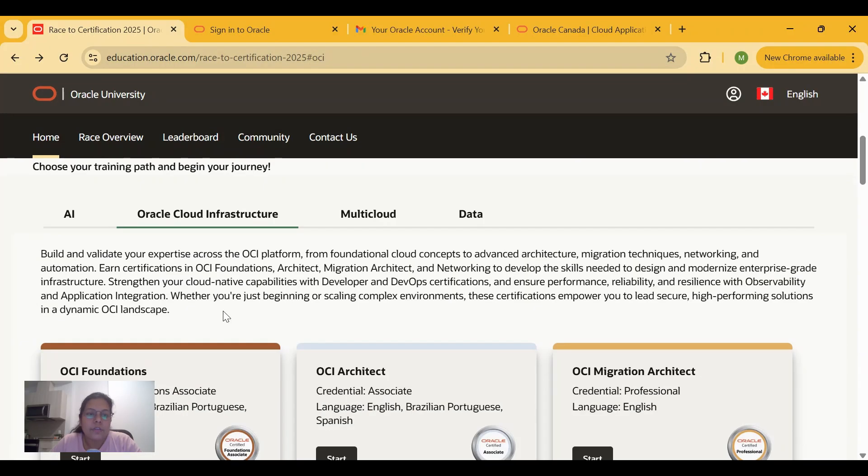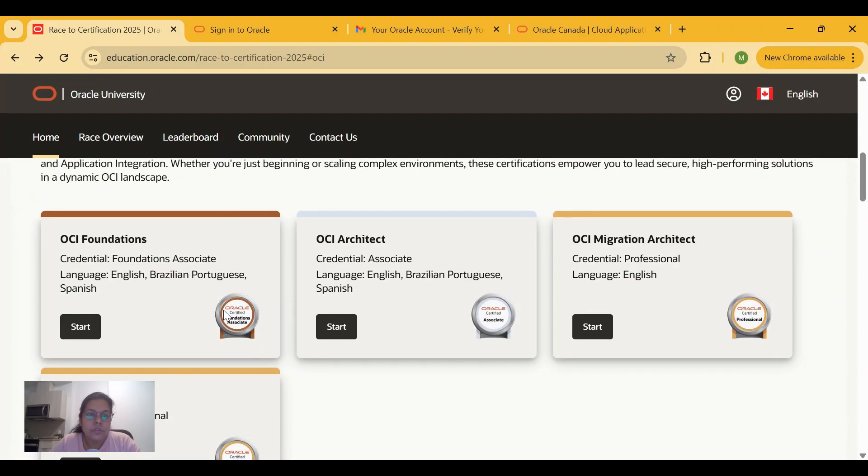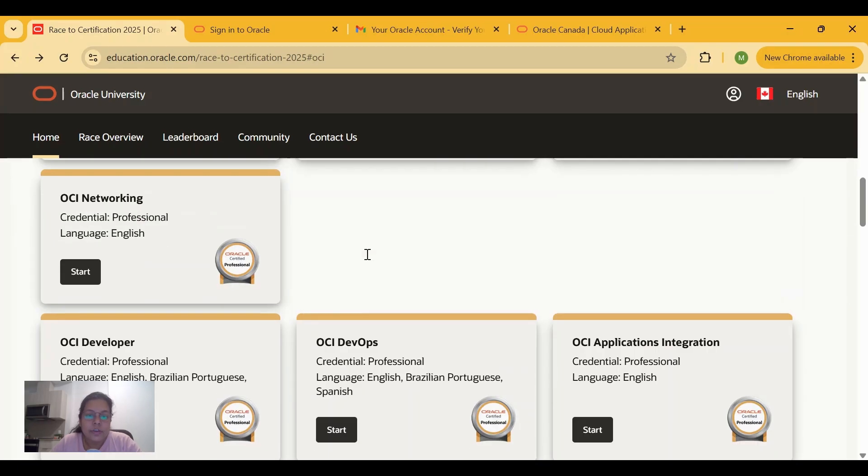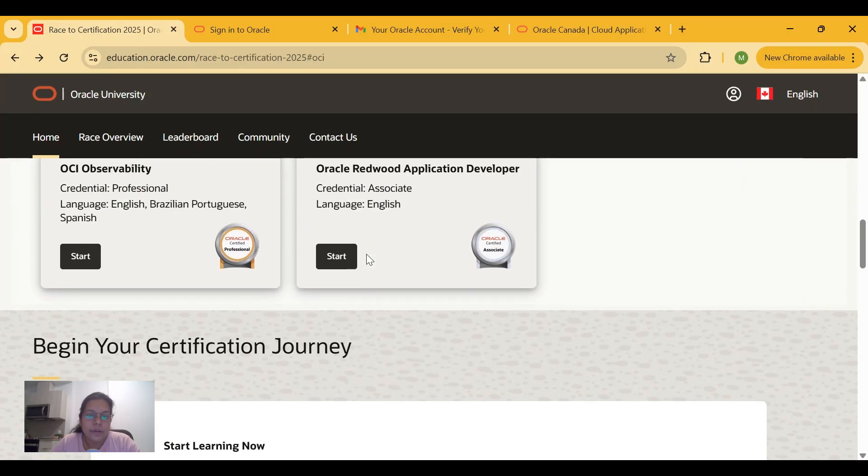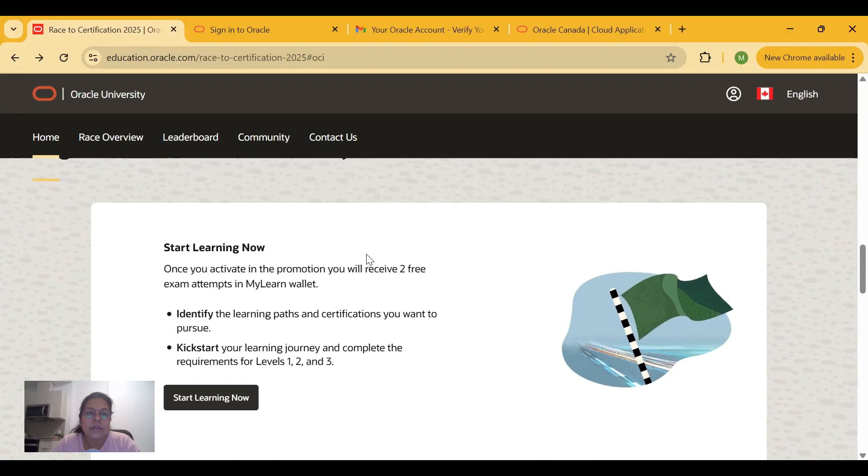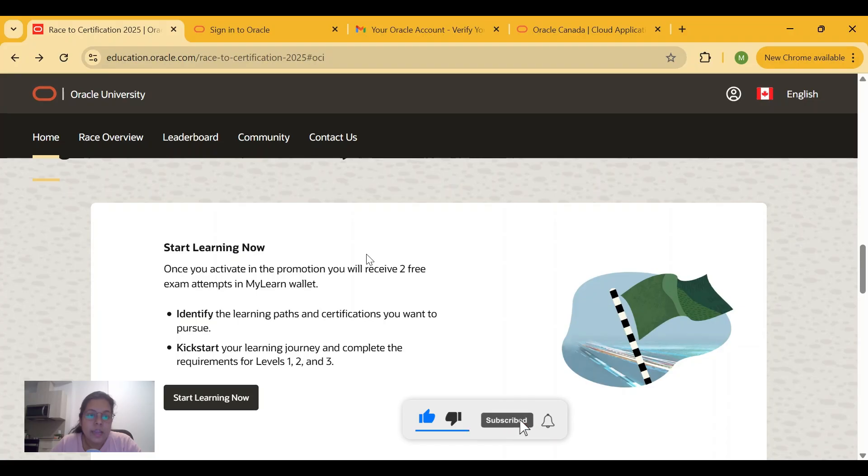These are the different pathways under which you can get certified. You can start learning by creating your sign-in to Oracle University, and once you create this you will get two free exam attempts in your MyLearn wallet.